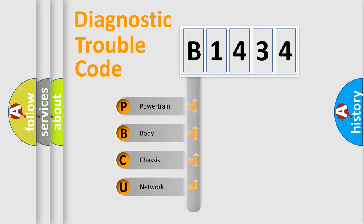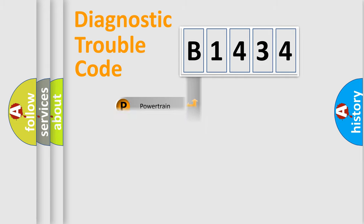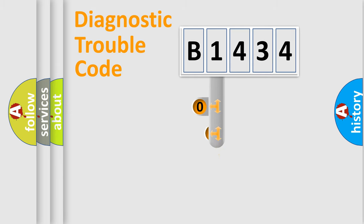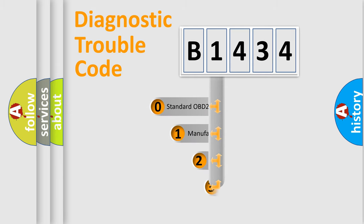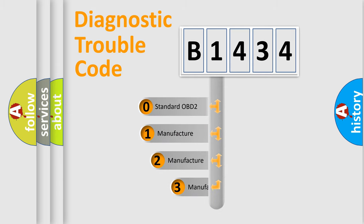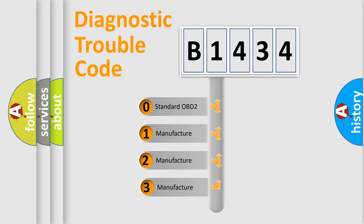We divide the electric system of automobile into four basic units: Powertrain, Body, Chassis, Network. This distribution is defined in the first character code.